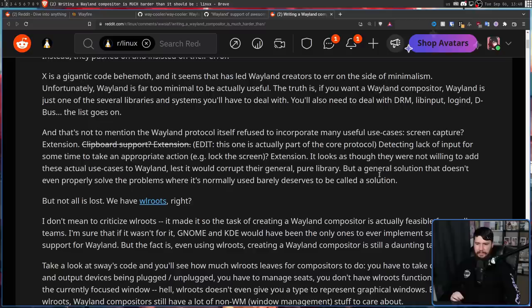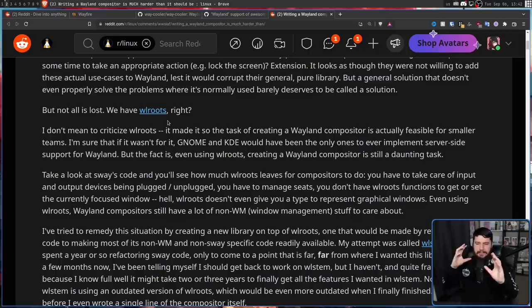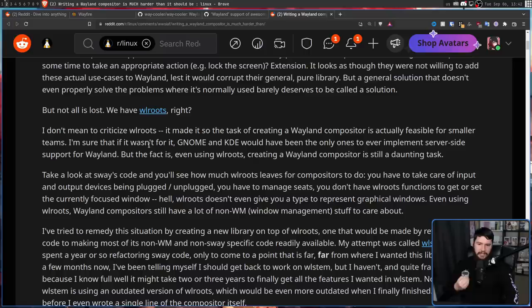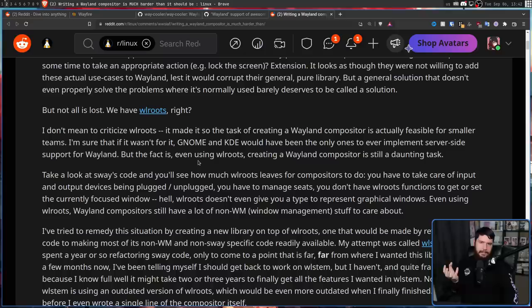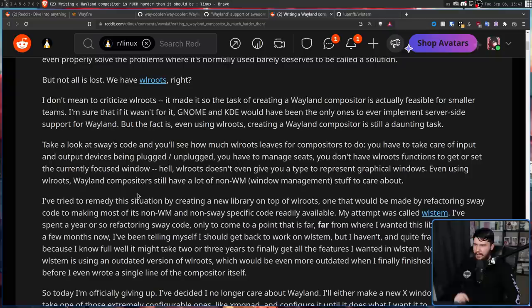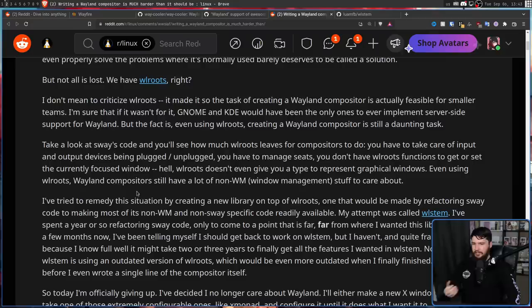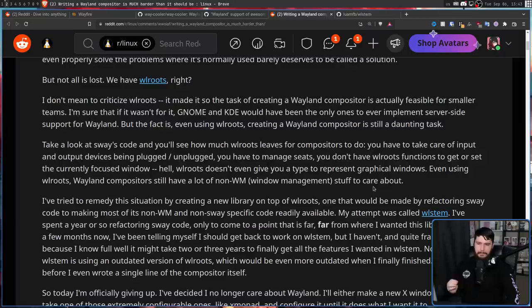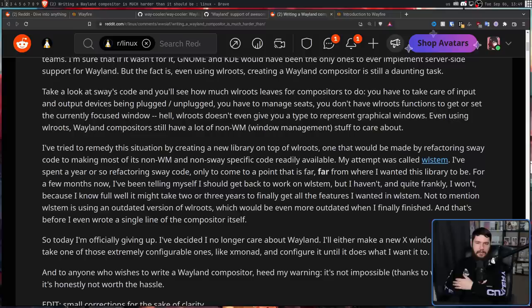But not all is lost, we have wlroots. And I don't mean to criticize wlroots. It was made so the task of creating a Wayland compositor is actually feasible for smaller teams. I'm sure if it wasn't for it, GNOME and KDE would have been the only ones to ever implement server-side support for Wayland. There were a small other couple projects, but most other teams would be using GNOME and KDE as their base. And some desktop environments are actually thinking of doing this. But the fact is, even using wlroots, creating a Wayland compositor is still a daunting task. Take a look at Sway's code, and you'll see how much wlroots leaves the compositors to do. You have to take care of input and output devices being plugged and unplugged. You have to manage seats. You don't have wlroots functions to get or set the currently focused window. Hell, wlroots doesn't even give you a type to represent graphical windows.